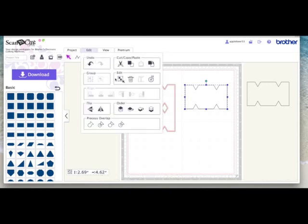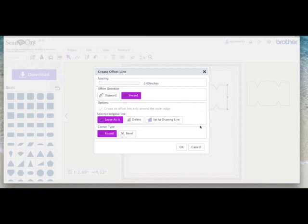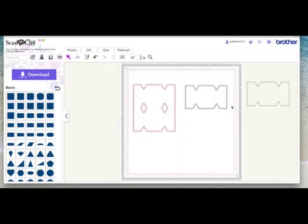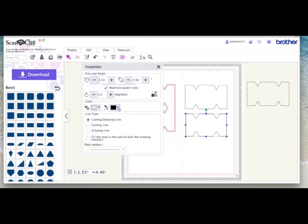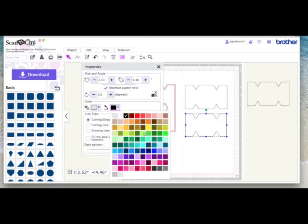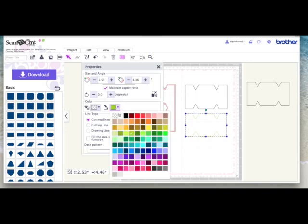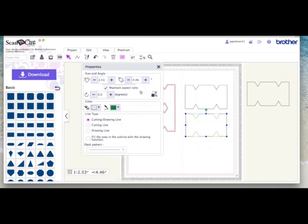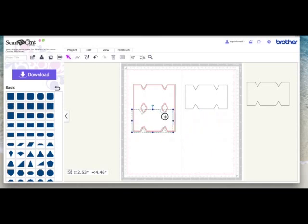So this one I'm going to come back to edit, offset, take it down to 0.08, say inward and say okay. Then select the smaller one which will be my blue patterned paper on my card, and I'm just going to make it green. Make it a nice bright green so you can see it. In fact I'll make it a dark green. And that then sits on the front of my card.